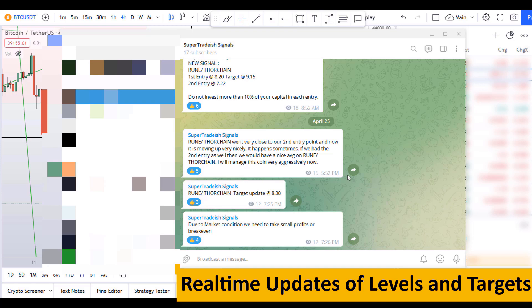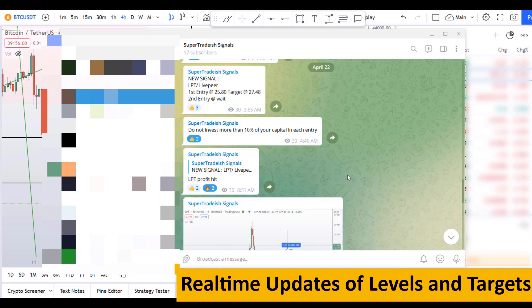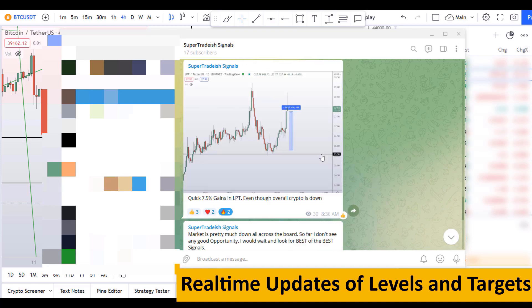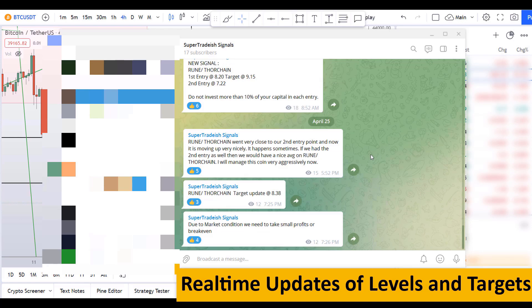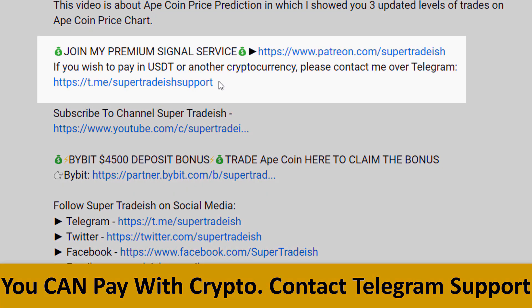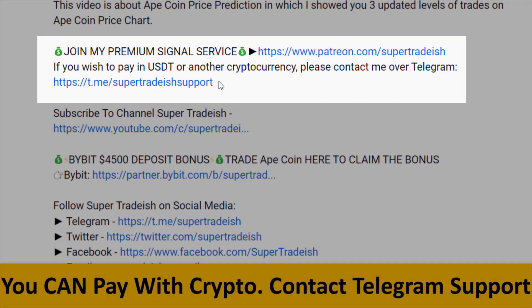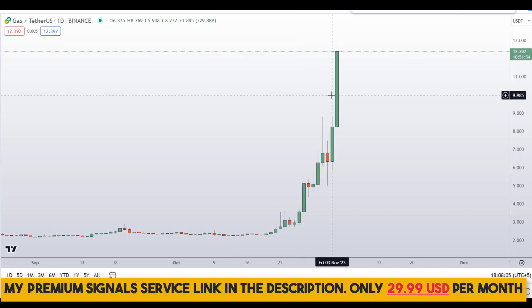If you want to join my premium signal service where I give you real-time updates of levels, targets, and commentary throughout that I cannot do in the videos, you can check out the link in the description for further detail. This signal service is very cheap — only $29 per month.